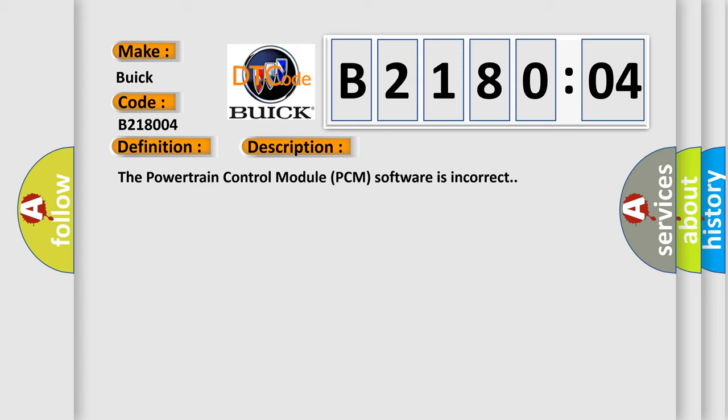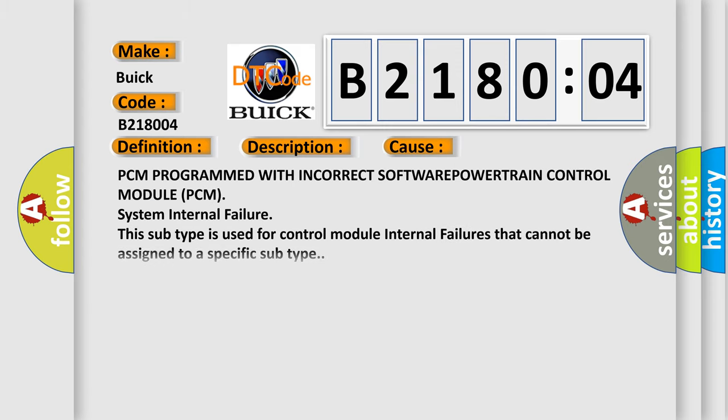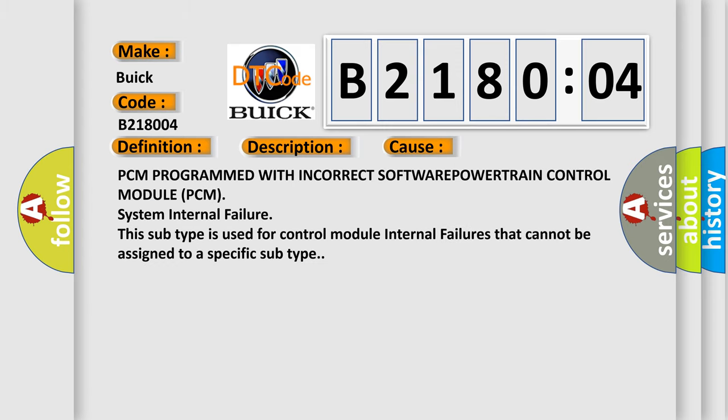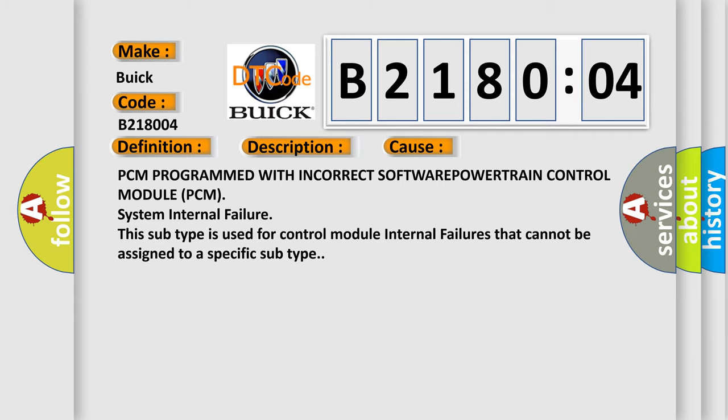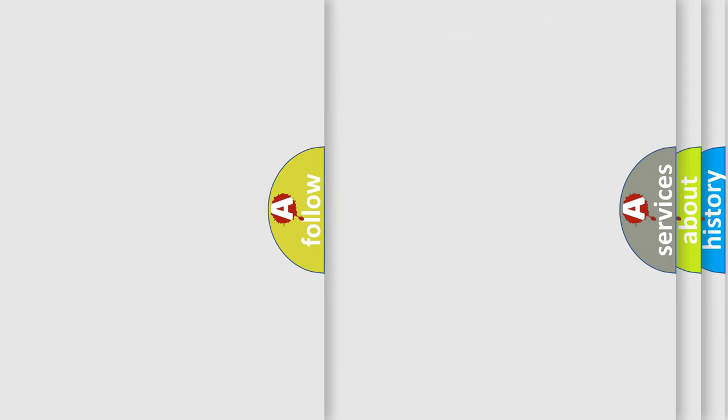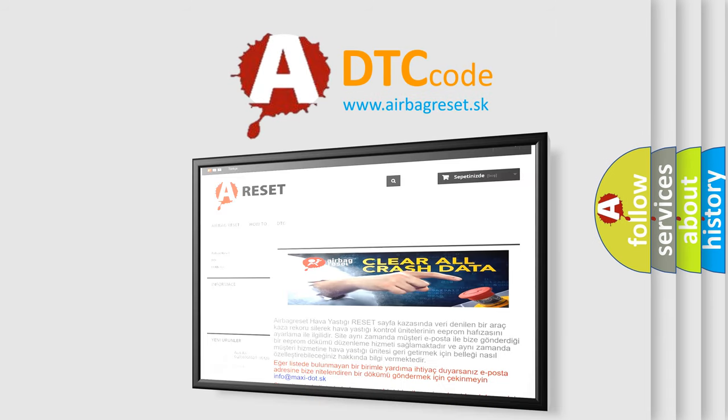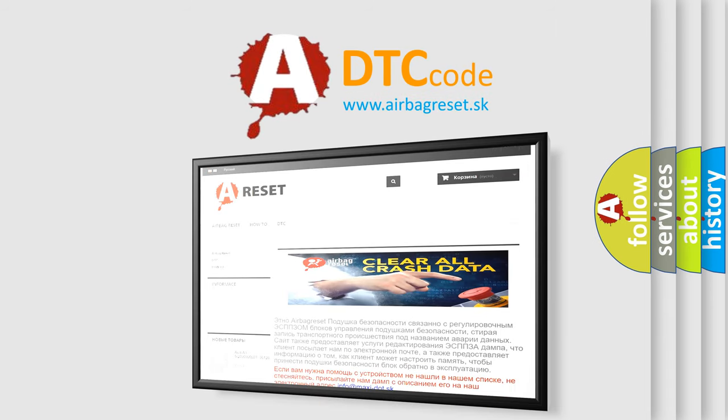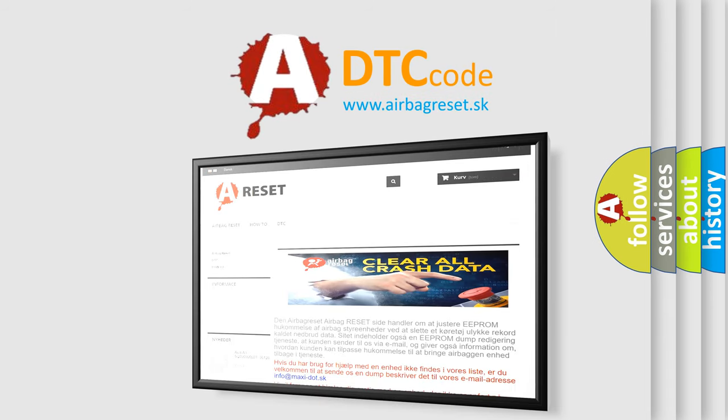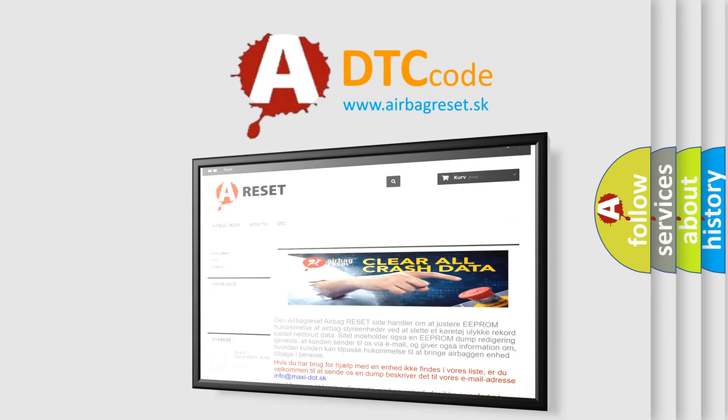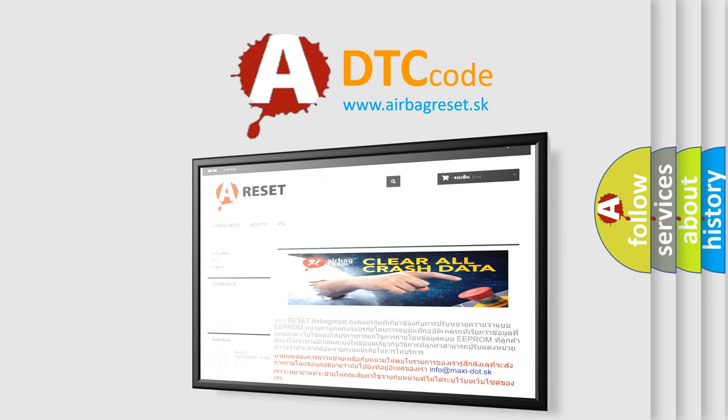This diagnostic error occurs most often in these cases: PCM programmed with incorrect software, powertrain control module PCM system internal failure. This subtype is used for control module internal failures that cannot be assigned to a specific subtype. The airbag reset website aims to provide information in 52 languages. Thank you for your attention and stay tuned for the next video.